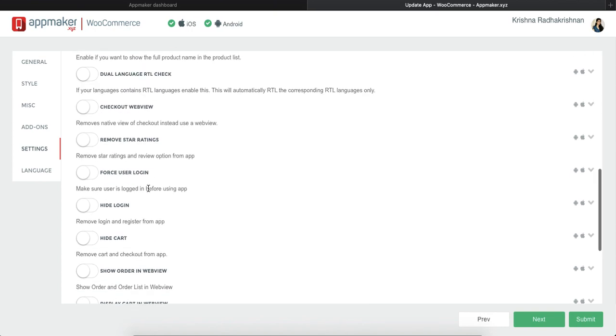You can also add if you want to show your checkout in web view, which is there in your website already and not go for the traditional checkout pages that we have created. All you have to do is click on it and it will enable checkout web view.